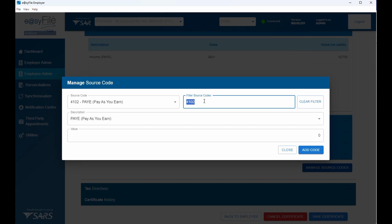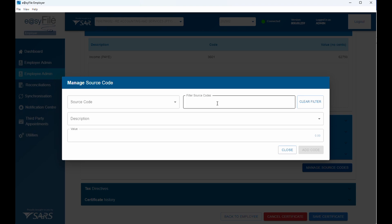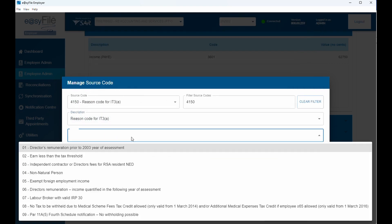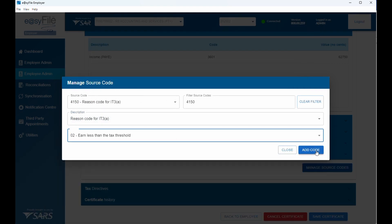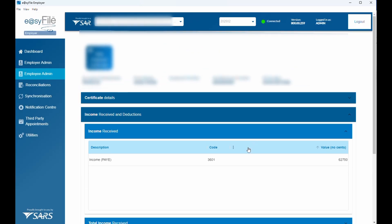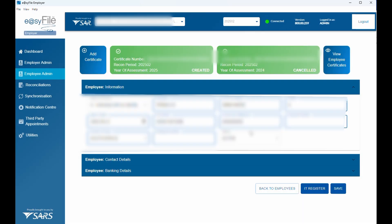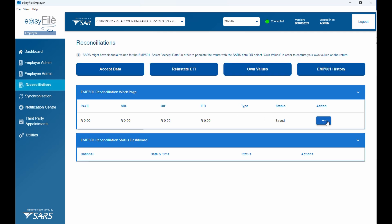Add the source code for 3141 and enter the UIF for the specific person. Note that the UIF entered here must be the 2% that the employer paid over, not just the 1% for the employee — take note of that. Then add a reason code for the IT3: select 'Less than the tax threshold', add the code. Now the IT3 certificate should be ready to save — click 'Save Certificate'.